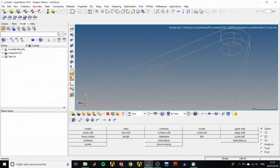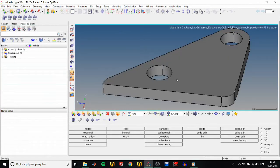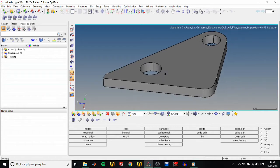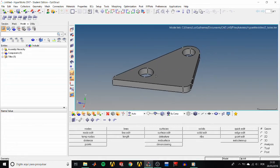The model we'll use is in the two holes file. Put it on shaded view and we can see that it is a bracket with two holes.